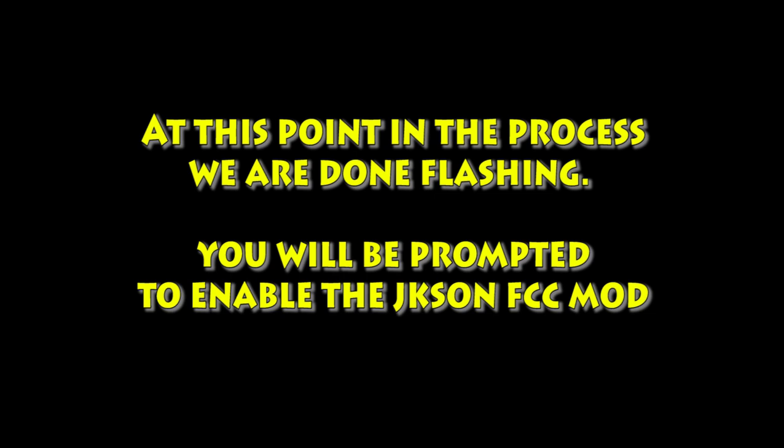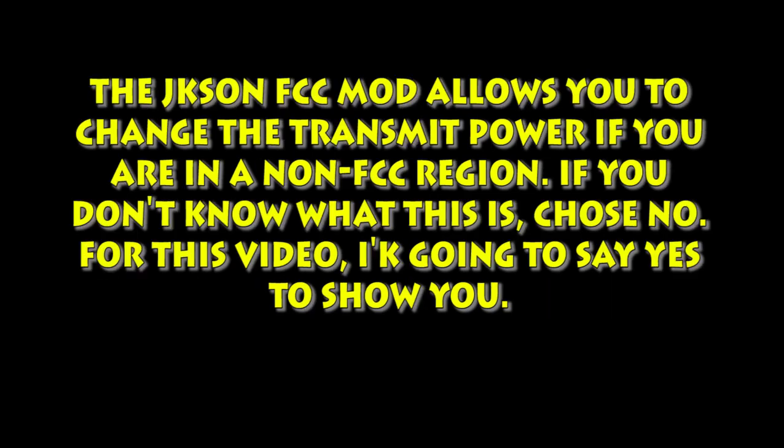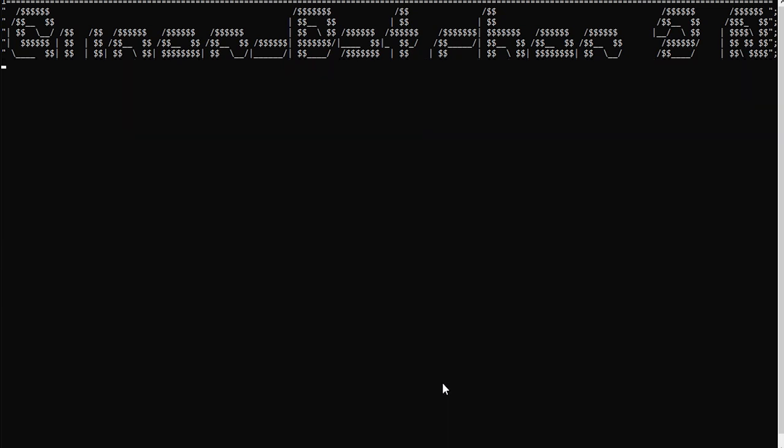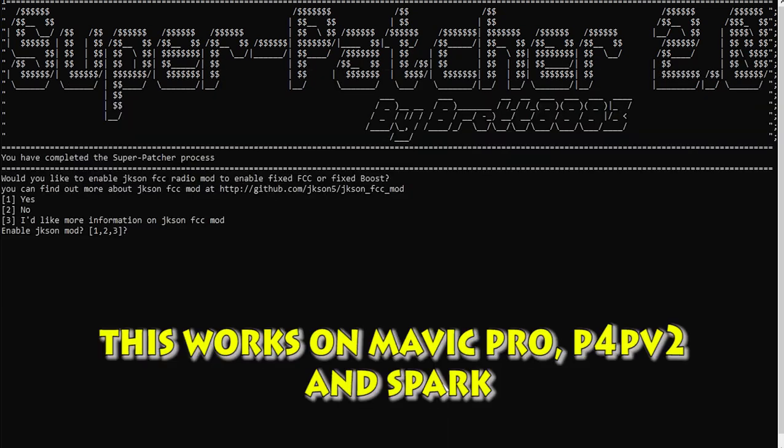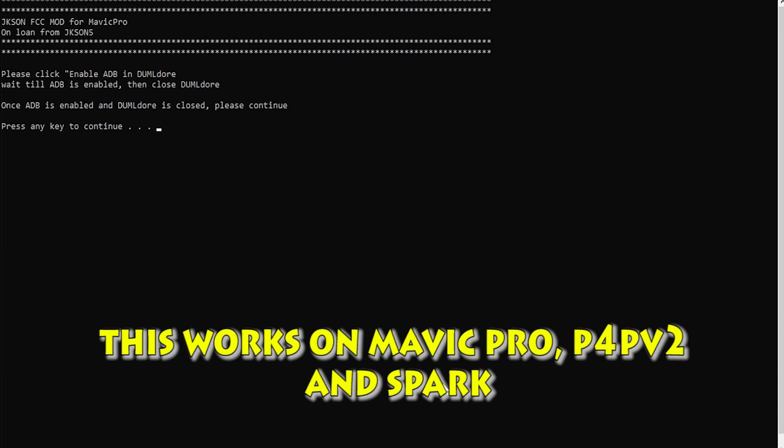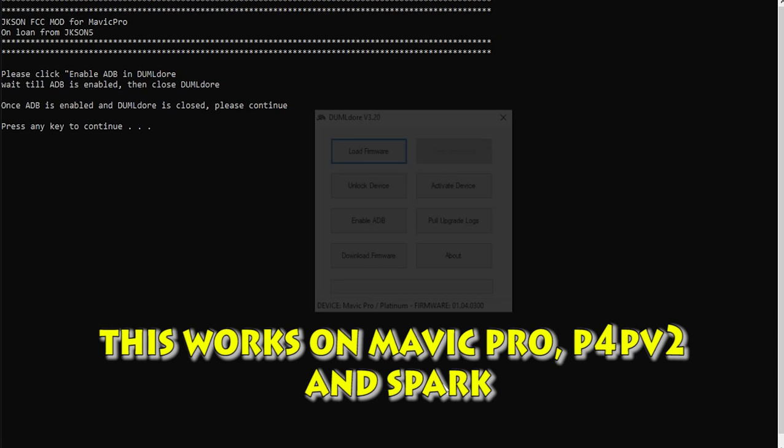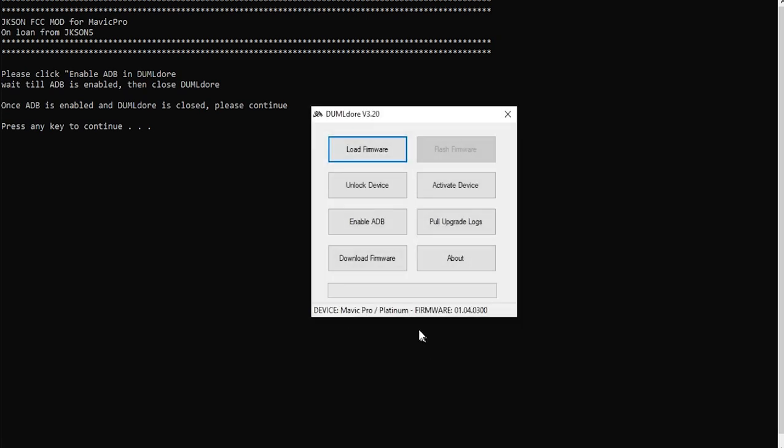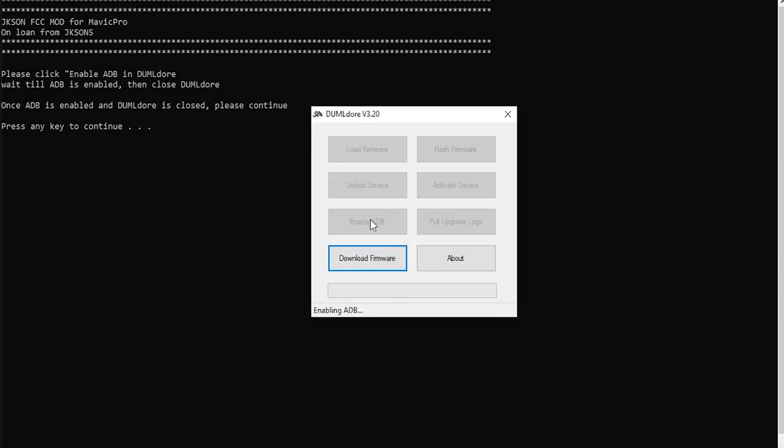Now at this point, you're going to be prompted to enable what I call the JK Sawn FCC mod. What it allows you to do is to change the transmit power on your remote patrol in the aircraft if you're not in an FCC region. If you don't know what this is, I recommend just saying no. Really you probably want to stay away from it. You don't want to mess with that. It doesn't really do any harm, but yeah. For the video here, I'm going to go ahead and do it anyway, just to show you what it looks like. So I'm going to go ahead and choose yes.